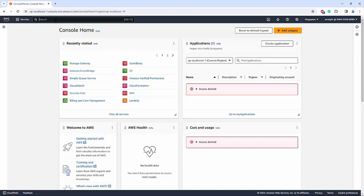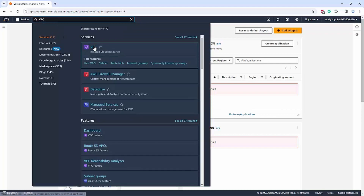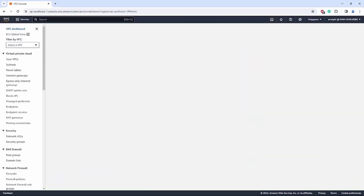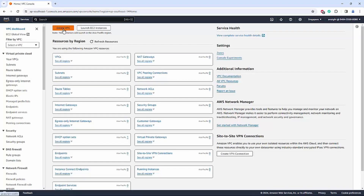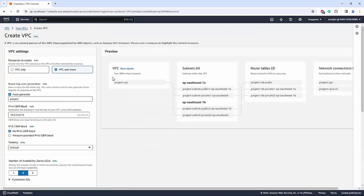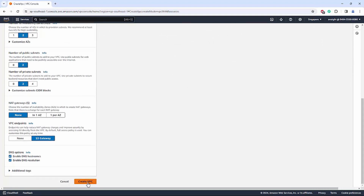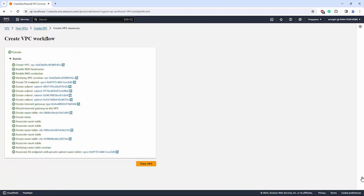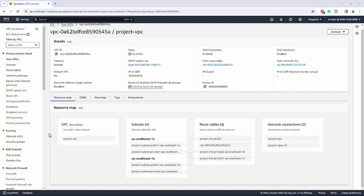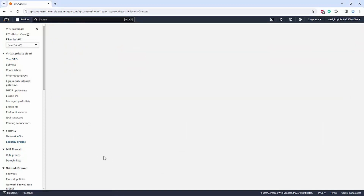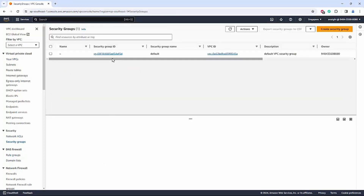For the next step, we will create the VPC. Go to the VPC service and click on Create VPC. Choose 'VPC and more', click Create VPC, then click View VPC. After that, scroll down and choose Security Groups, then click Create New Security Group.